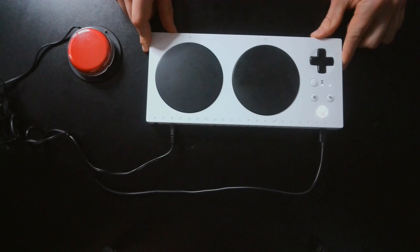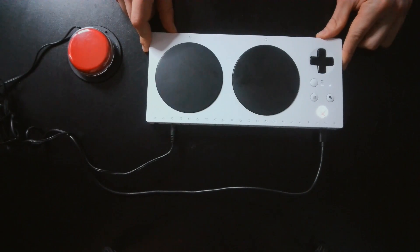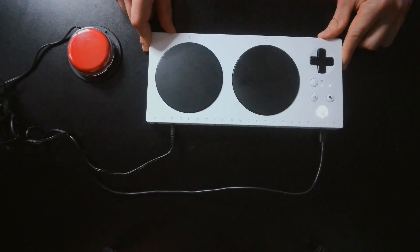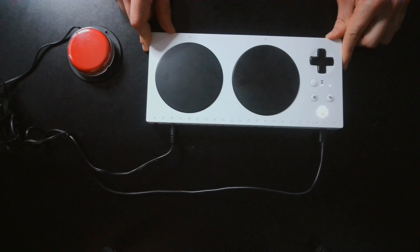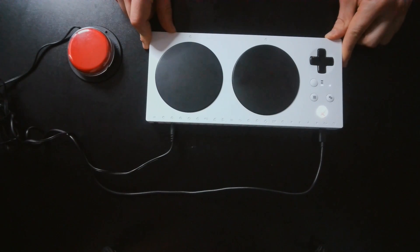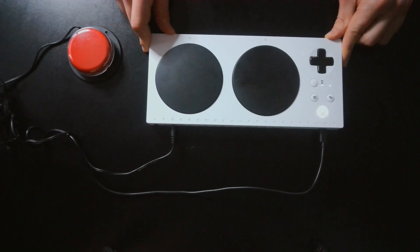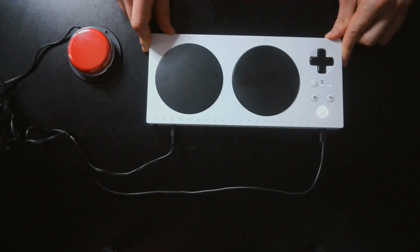The other thing that you can change is the sensitivity and reaction of the joysticks that you plug into the Xbox Adaptive Controller, and some other settings that we'll go over in the next part of the video.